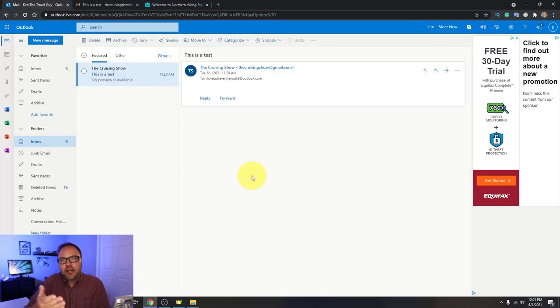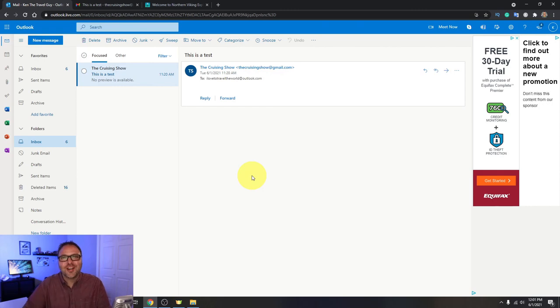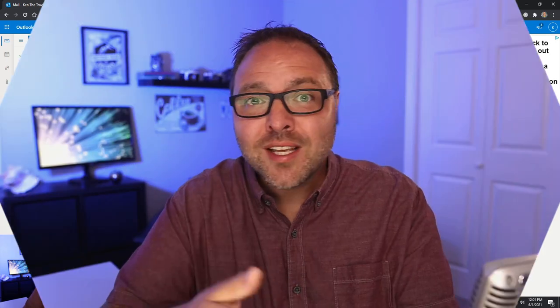And it's really that simple to add a signature in Outlook online to your email address. So hope this tutorial was able to help you add a signature in Outlook online to your email address with some links or a logo. If it did, make sure to give this video a thumbs up. Also remember to connect with me on social media. You will find all those links below in the description. Thank you so much for watching today and until next time, take care.